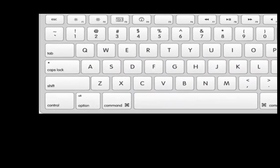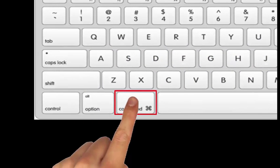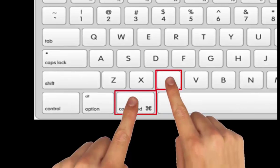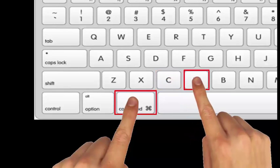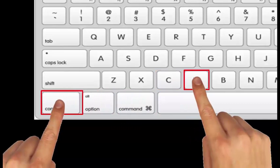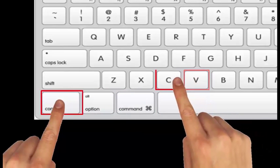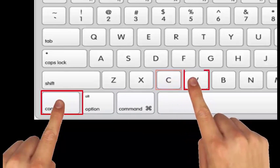The Mac shortcuts for copying and pasting use the Command key, Command plus C and Command plus V. However, within the SabaMeeting environment only, you must use Control-C and Control-V.